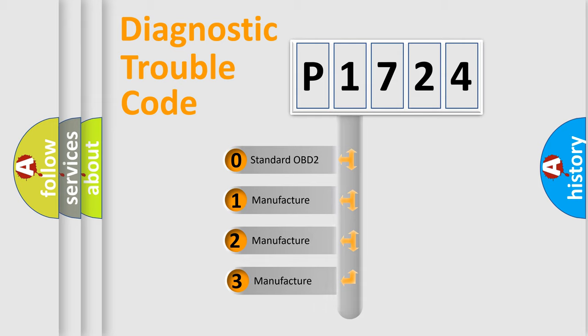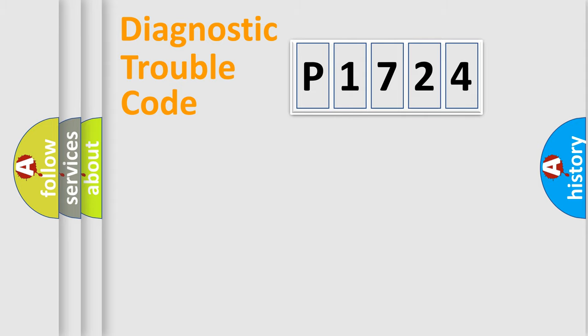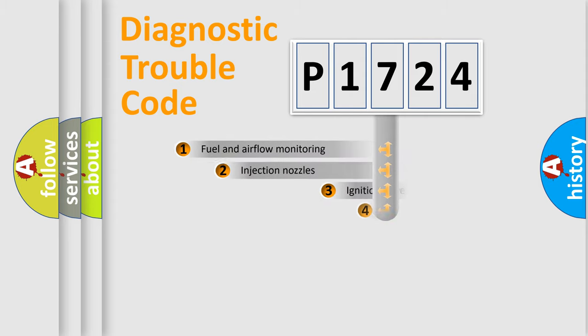If the second character is expressed as zero, it is a standardized error. In the case of numbers 1, 2, or 3, it is a manufacturer-specific expression of the car-specific error.